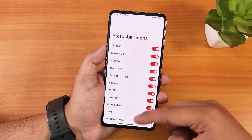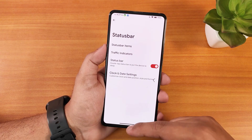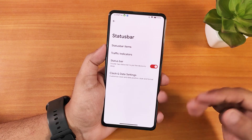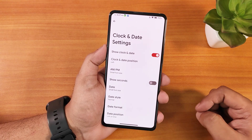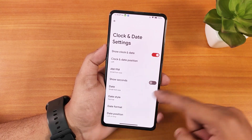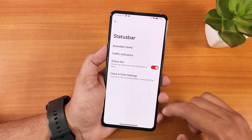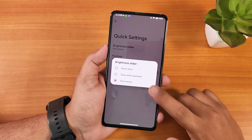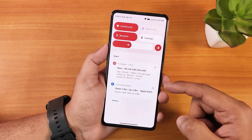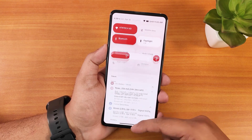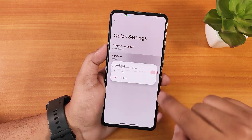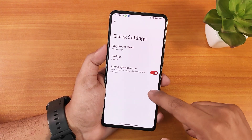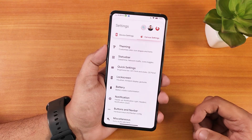In the status bar settings we have items like headset and Bluetooth icons. Traffic indicators can be enabled and customized. Status bar double tap to sleep works. In clock and date settings you can customize the AM/PM style and clock appearance. In quick settings, the brightness slider can be set to always show or only when expanded; I have it always showing at the bottom, and you can move it to the top.